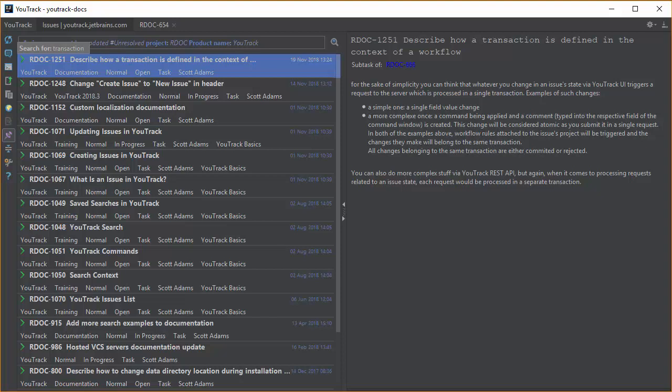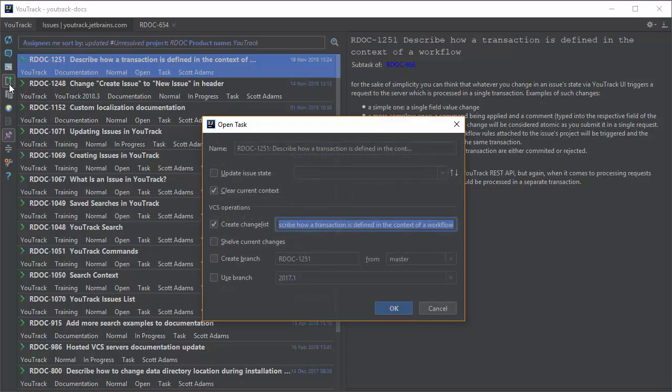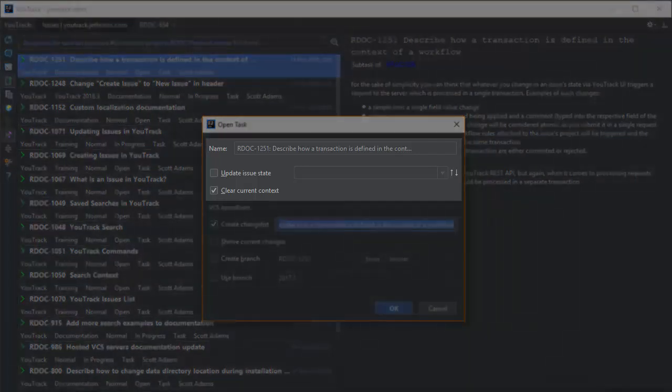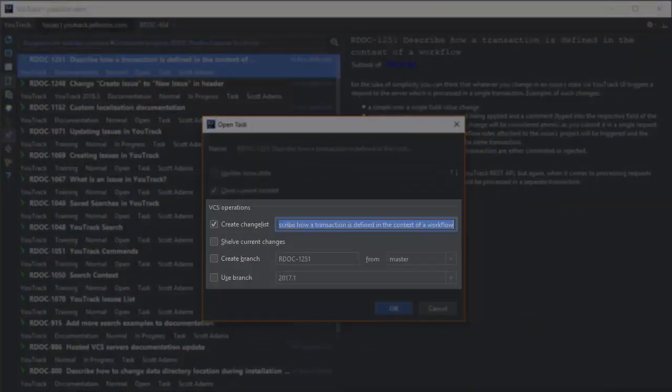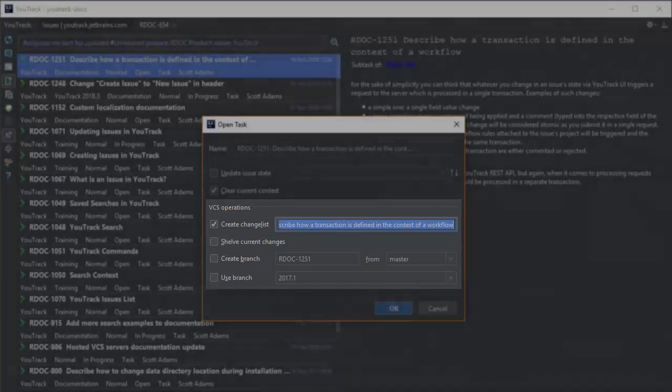As an extension of the task management plugin, I can open the issue as a task and set the current context for my work. When I perform this action, I have several options. These are related to task management, and these options are specific to the version control system that's connected to my project.